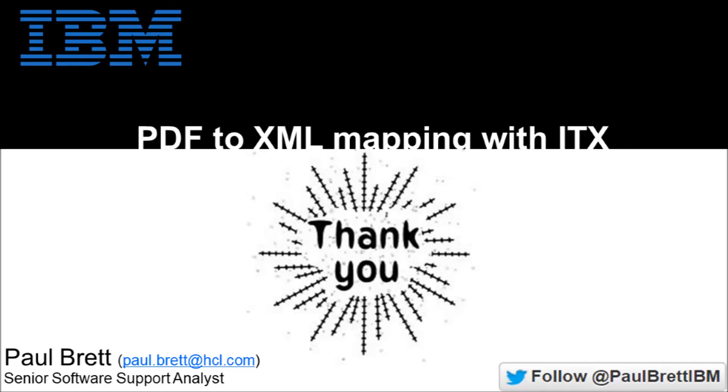Once again, I want to thank you for joining me for this video presentation today. I hope you found it both interesting and informative. Please feel free to follow me on Twitter at PaulBrettIBM. Thank you.